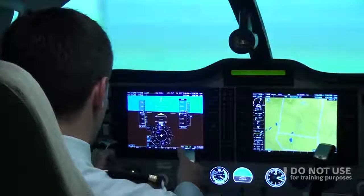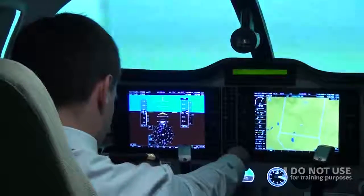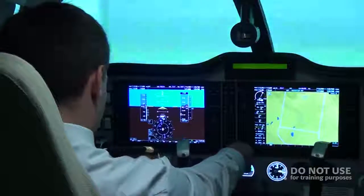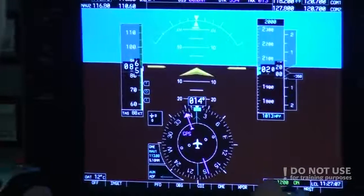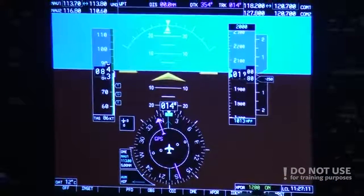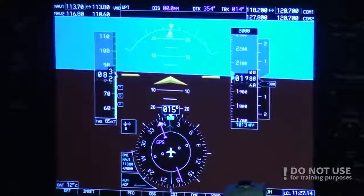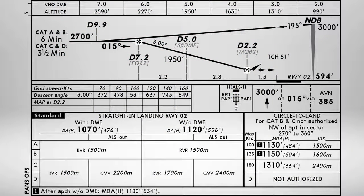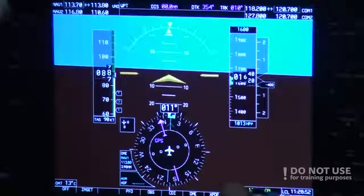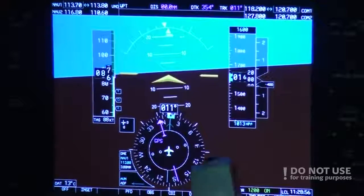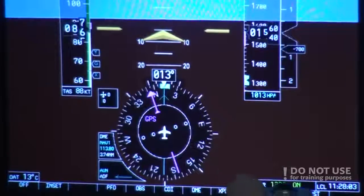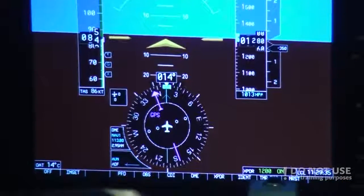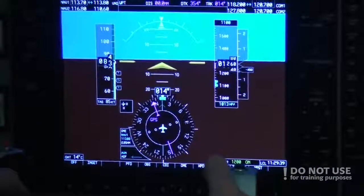6 miles and we are at 2,300 feet — perfect. Next altitude will be at 5 miles: 2,000 feet. 5 miles, altitude 2,000 feet. Next stop is 4 miles and altitude will be approximately 1,600 feet. 4 miles, one thousand three hundred feet. 3 miles, one thousand three hundred feet — perfect. And next is our minimums, which is approximately 1,100 feet.